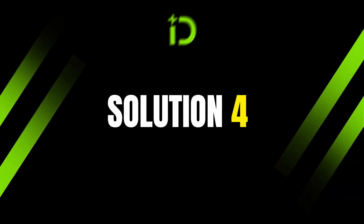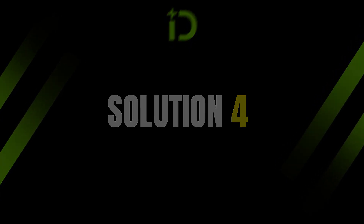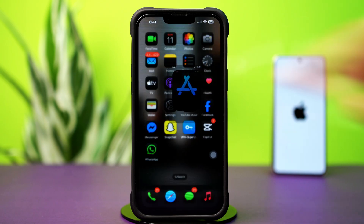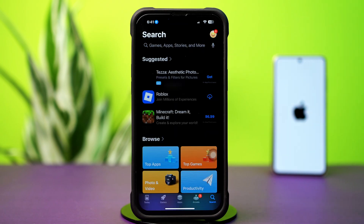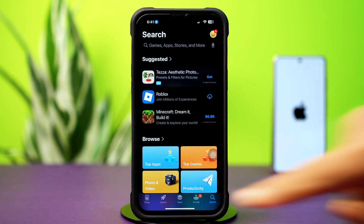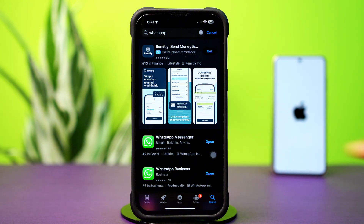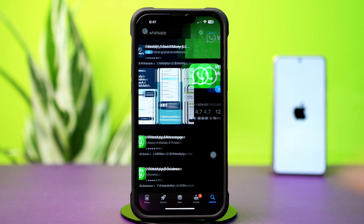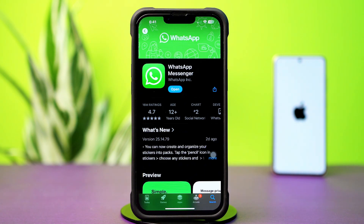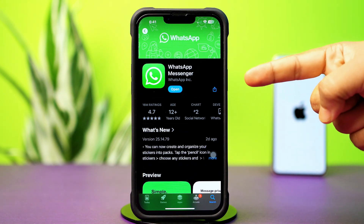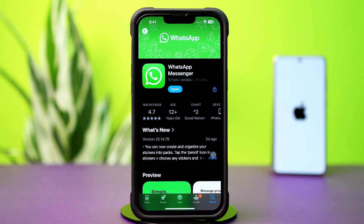Solution 4: Update your WhatsApp app. Go to the App Store and tap on the search icon at the bottom. Type WhatsApp, find WhatsApp Messenger, and tap on it. If you see the update option available, then update the app.